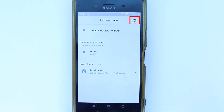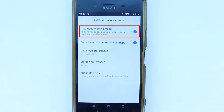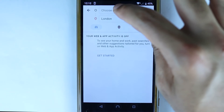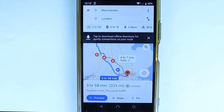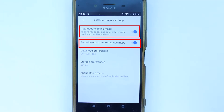If you select the gear icon and turn on 'Auto Update Offline Maps' and 'Auto Download Recommended Maps,' then when you select a route — for example, from Manchester to London — it will give you a suggestion to download the route. A lot of people in my other video were not getting this suggestion because these two options were turned off, so make sure you turn them on.